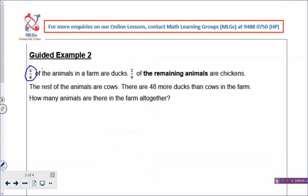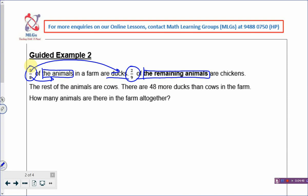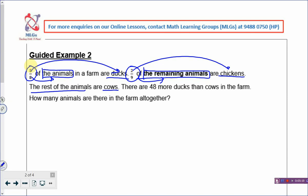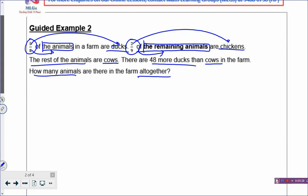You have 5 over 8 of the animals in the farm are ducks. This fraction refers to part of a group — the denominator refers to all the animals, which has 8 boxes, and 5 boxes are ducks. And then, 2 over 9 of the remaining animals are chickens. The remaining animals is the remainder — it has 9 boxes, and 2 boxes are chickens. The two fractions are both part of a group, but they are not referring to the same group. The rest of the animals are cows, and there are 48 more ducks than cows. How many animals are there in the farm altogether?